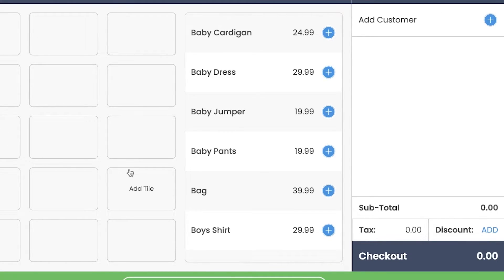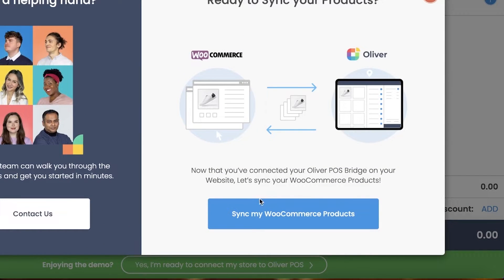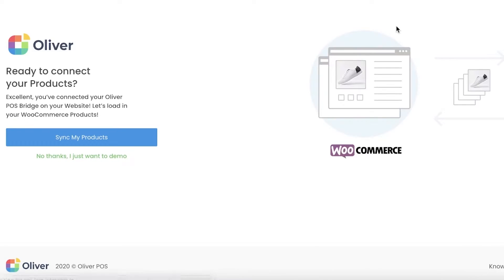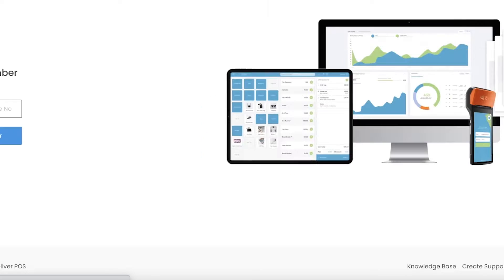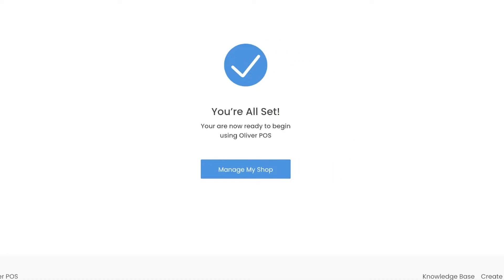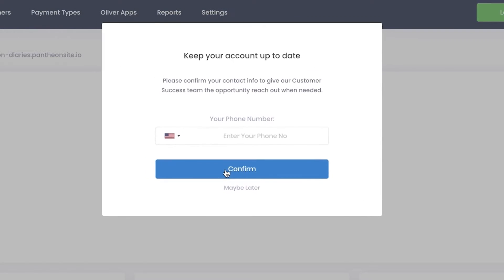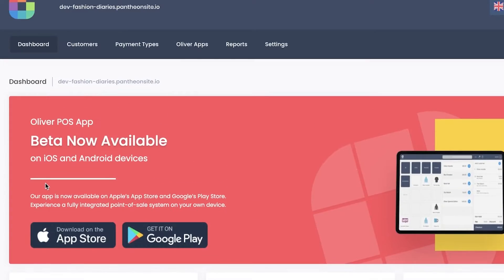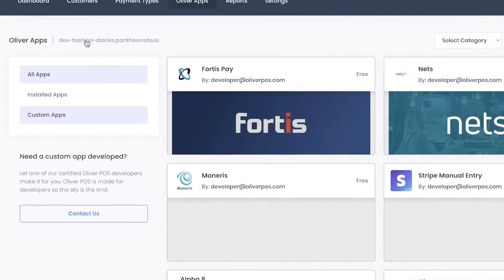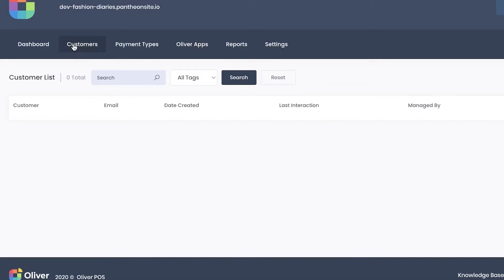Here is the checkout — this is a demo environment where you can customize and see how you want items to appear. You can use this as a sample first, then move on to your actual website. Click Yes, I'm Ready to Connect My Website, connect your website, and click Sync My Products. All of your products will now appear on your Oliver POS system. Then click Manage Shop and you can see your monthly revenue, total orders, total sales, and available payment types.